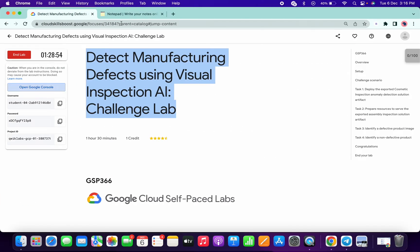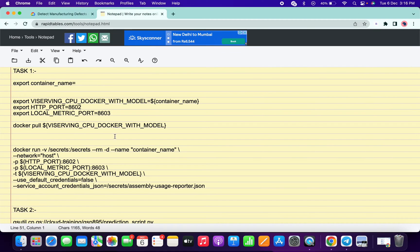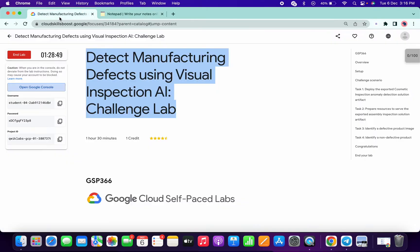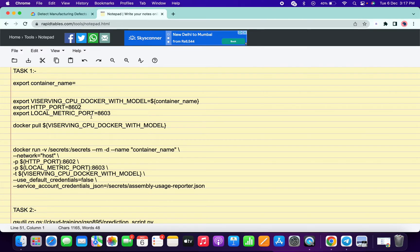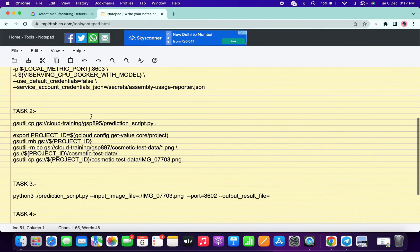This is the document I was talking about. Once you open this doc, you will get a read-only document — you can't edit anything there. So copy all the commands and open your personal notepad or an online notepad, and paste all the commands there, because we need to make some changes. I will show you how to make those changes.